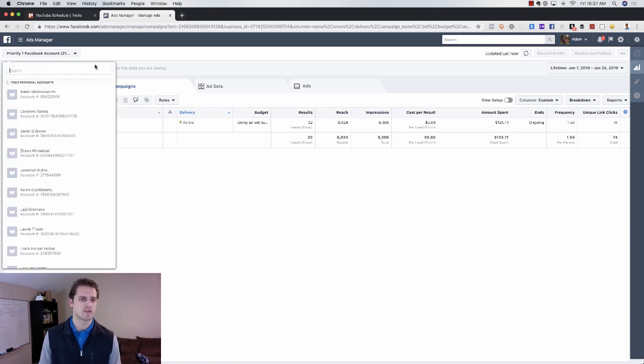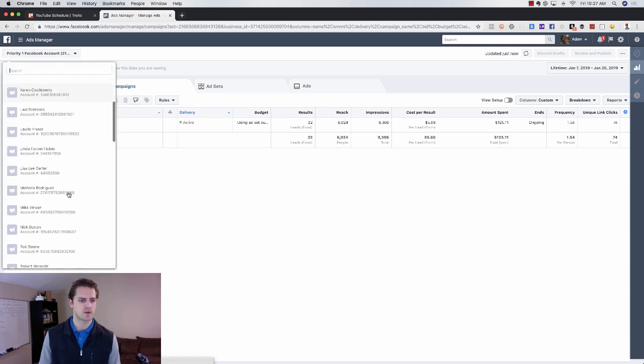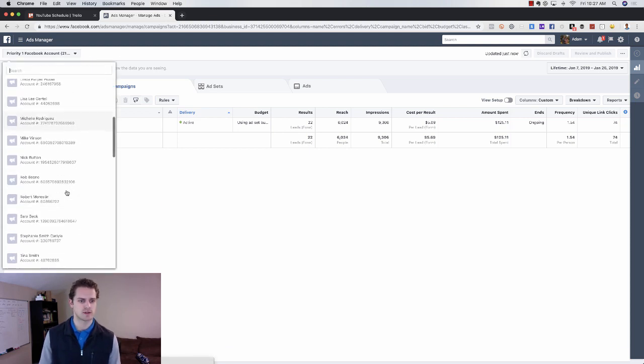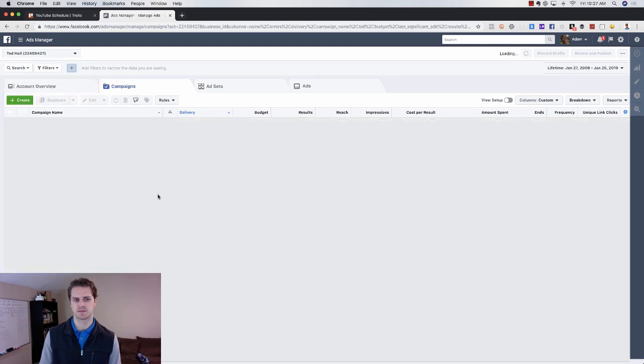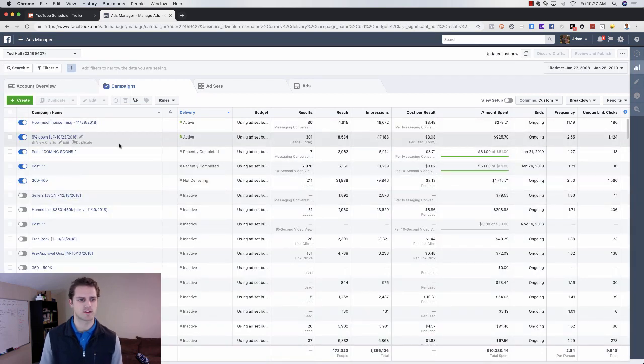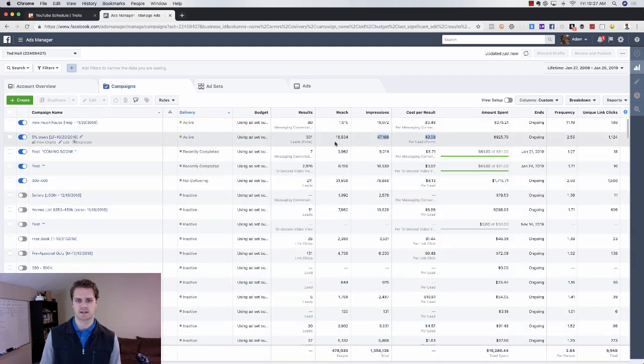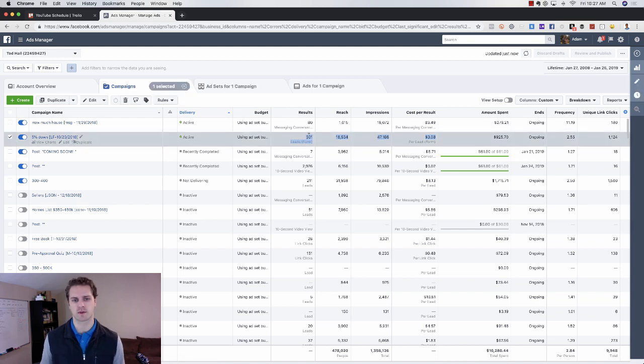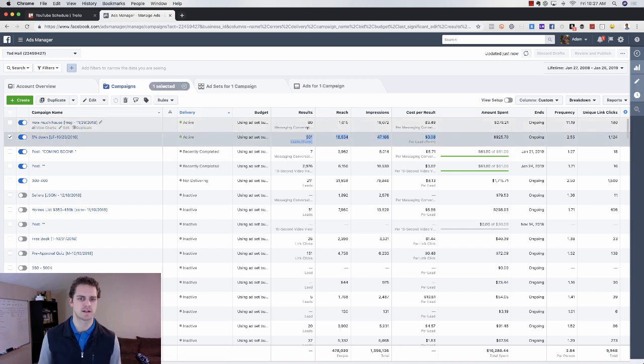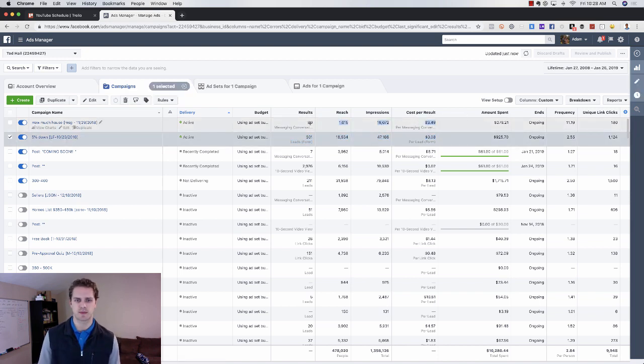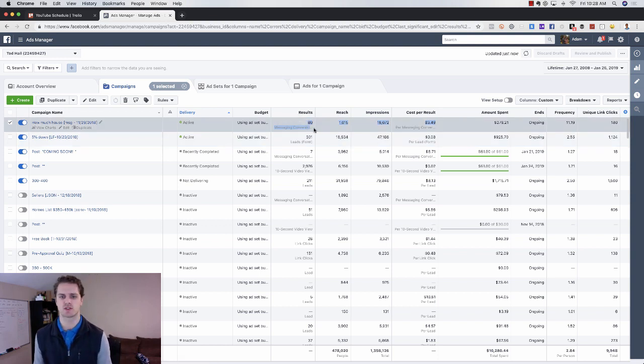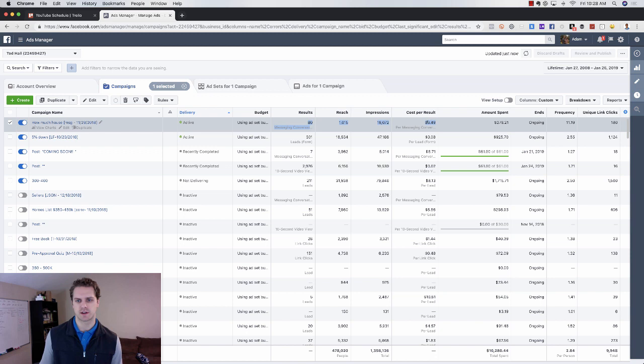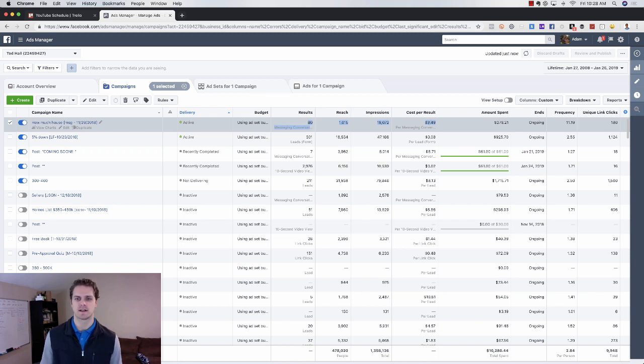And then we've got more that go into different avenues. This one's been running for a really long time. This one is getting $3 leads. We've got over 300 leads here. This one is a lending campaign as well. We've got 80, this goes straight into Messenger. So 80 leads here, more conversations for $3.50.